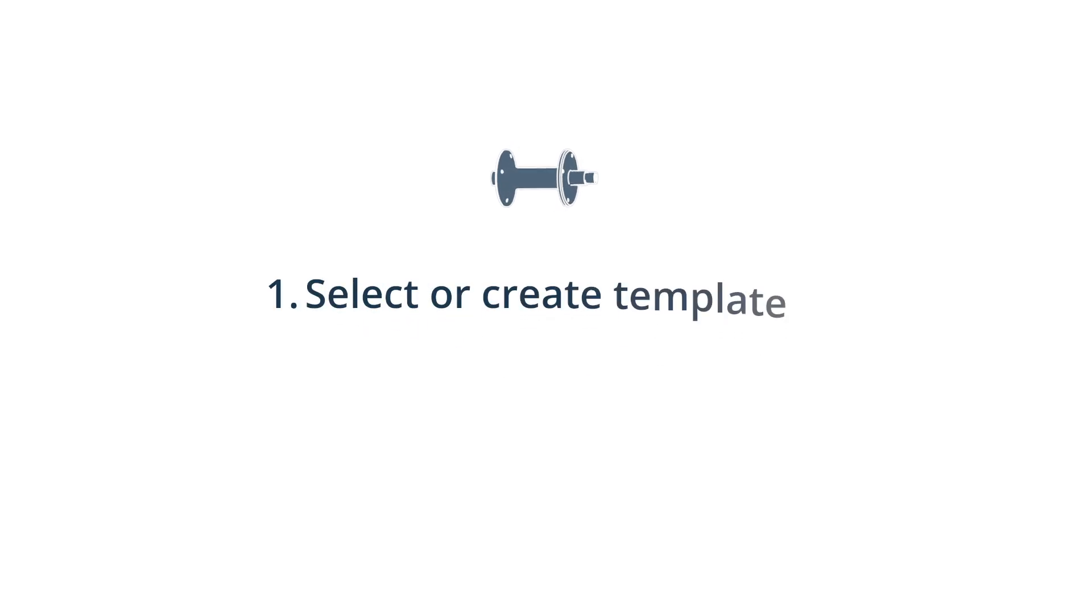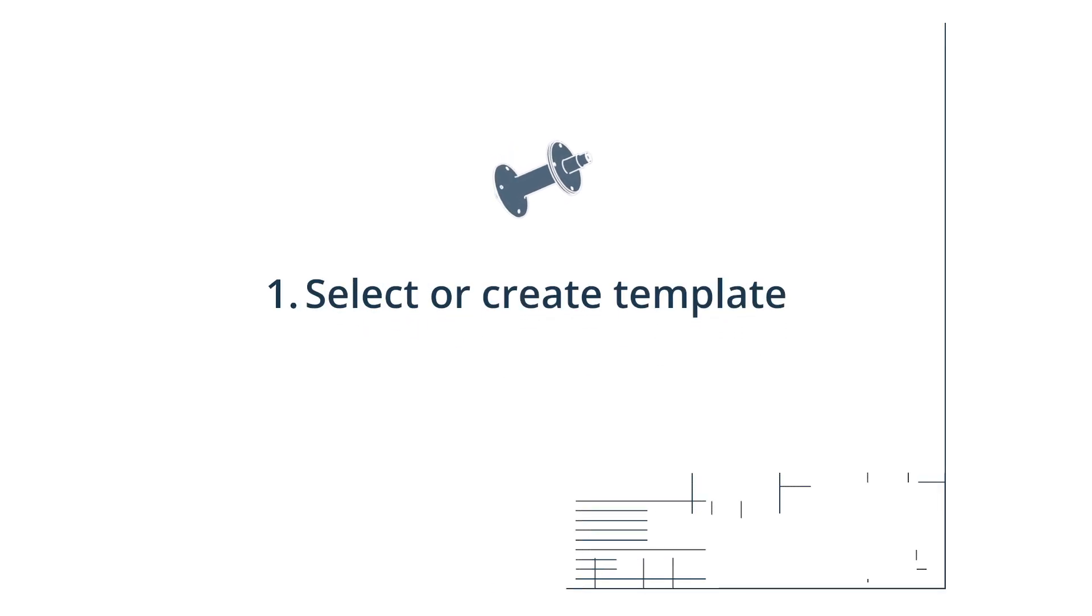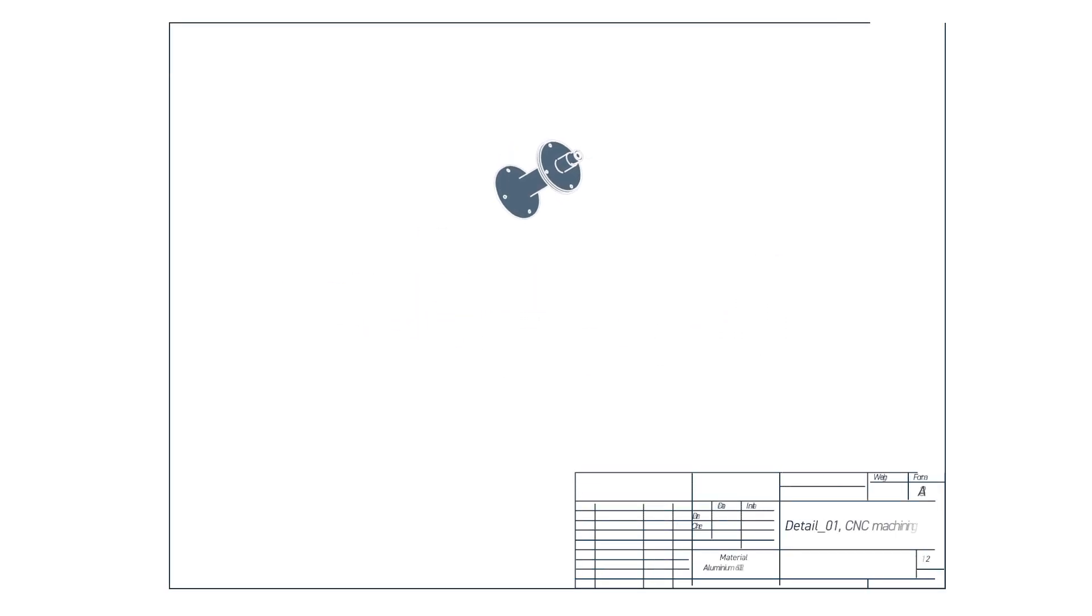1. Select or create your template, ensuring you include all the necessary details in the title block.